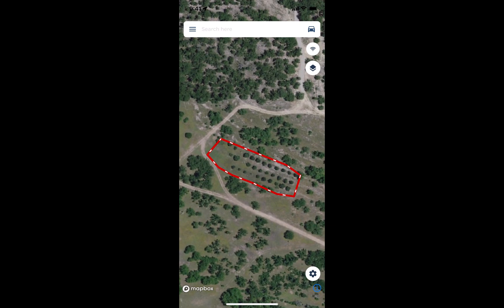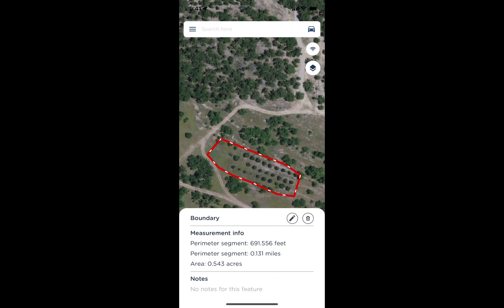After drawing points, lines, or polygons on my map, if I want to change the name or color, I simply tap on the item on the map. As a side note, we can see interesting information about the boundary, including the acreage and the perimeter distance. If I wanted to change the name to an orchard and change the boundary to green, I'll tap on the little pencil icon to the right of the boundary name.